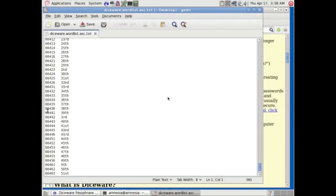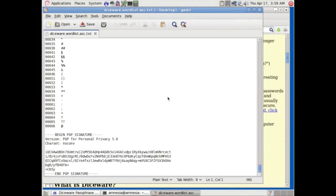For each word that you want to generate randomly, you're going to need to roll your die five times. You can see I've pulled up the word list here, and they're numbered 11111 all the way to 66666. Based on the values that come up rolling the die five times, you'll get one of the words that's numbered in this list.